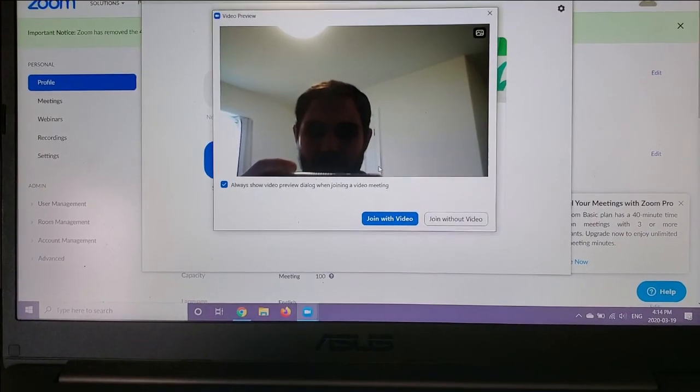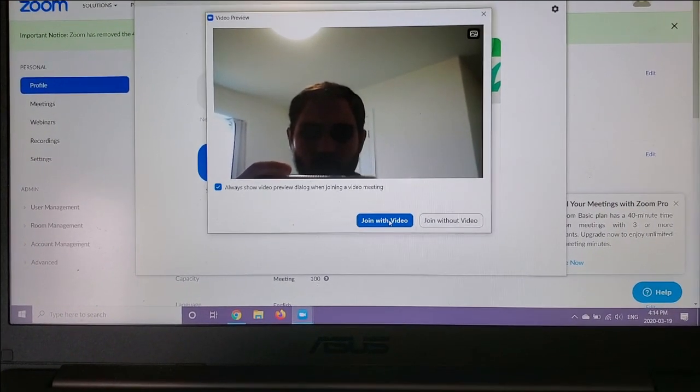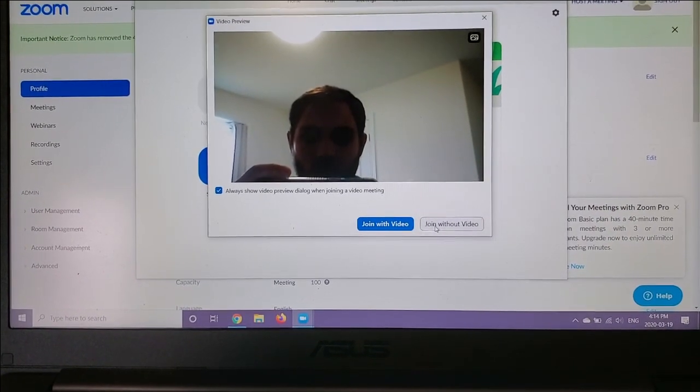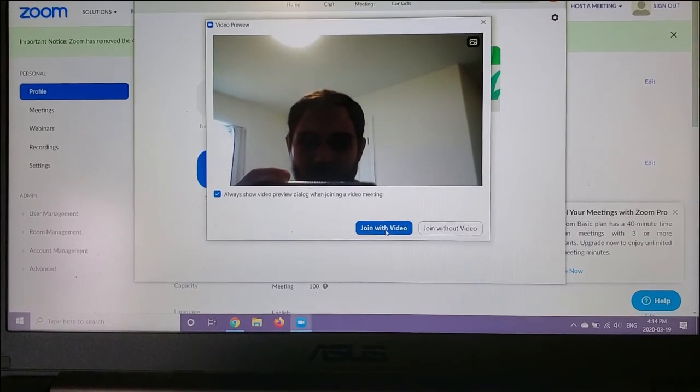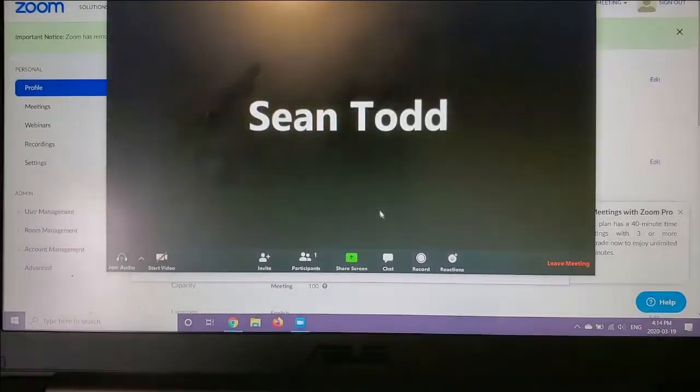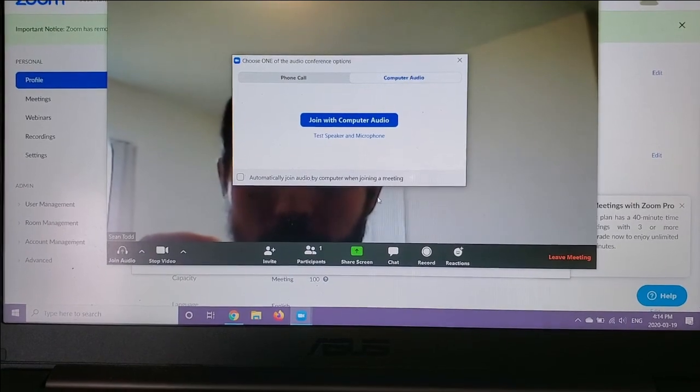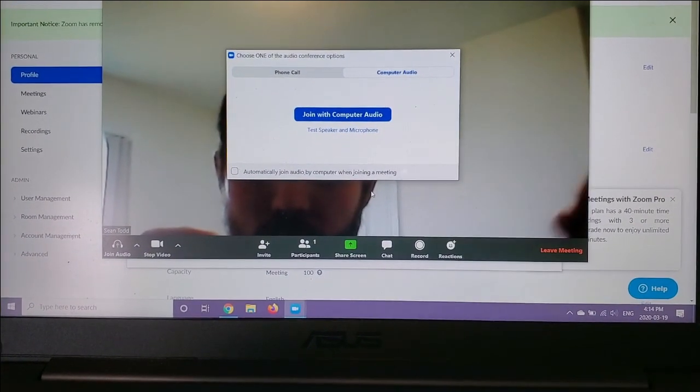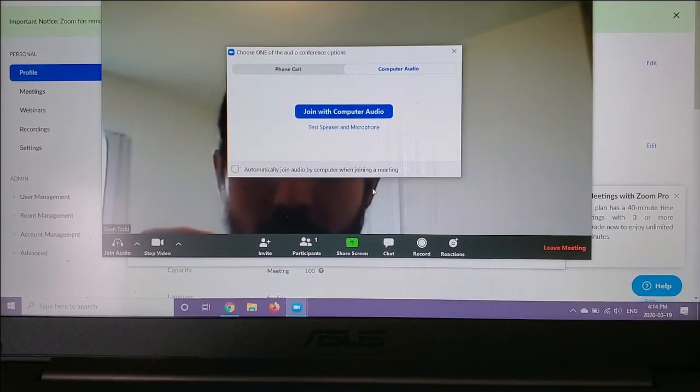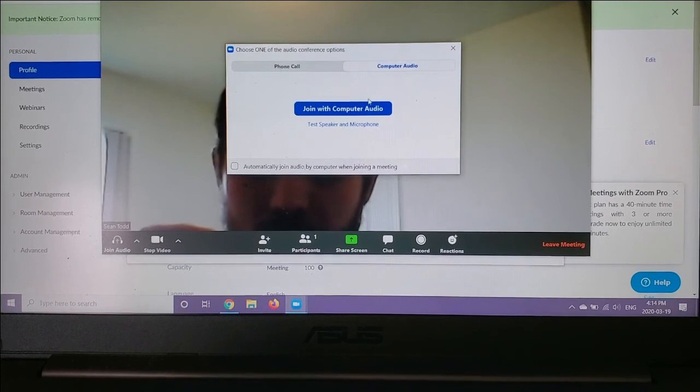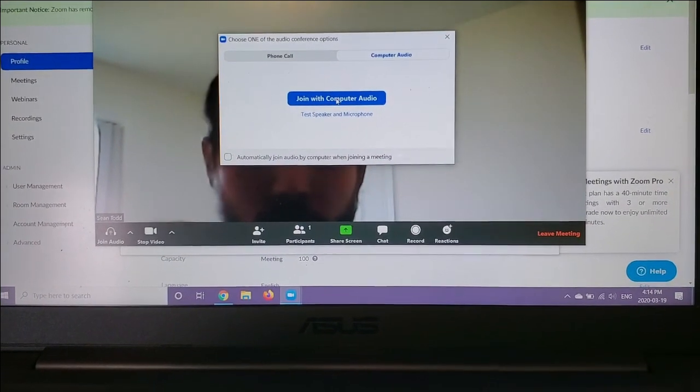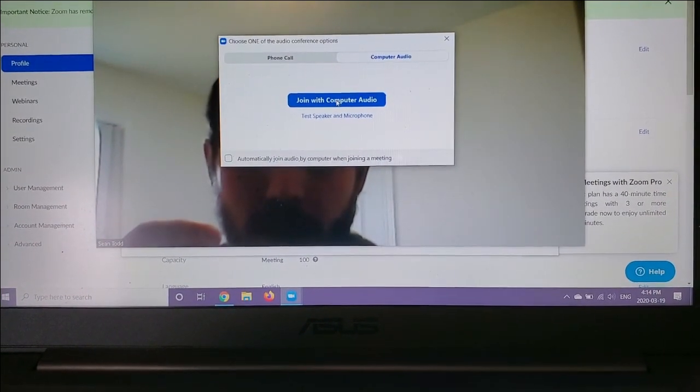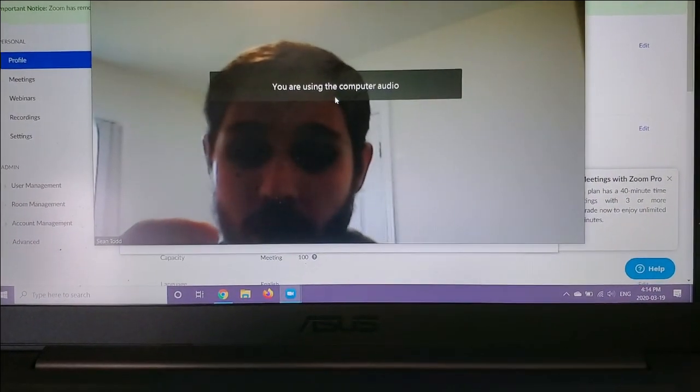Now that you've put in that meeting ID, it'll ask you to join with video or join without video. I'm going to go ahead and join with my video. That is saying that I'm putting my video out for others to see. It won't impact what you can see, though, from others. Join with computer audio? Yes, please.